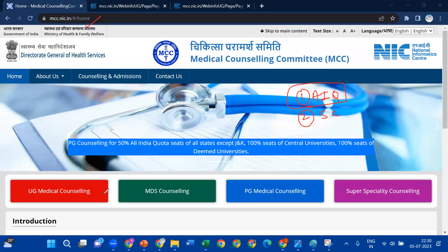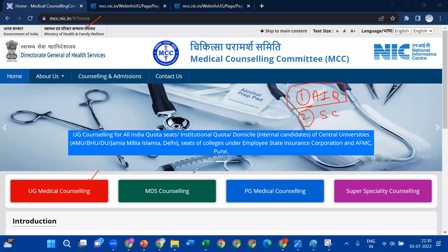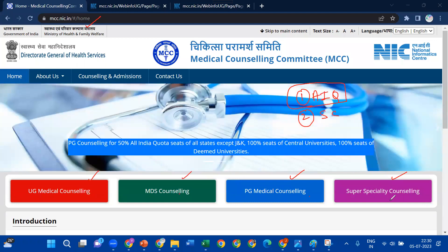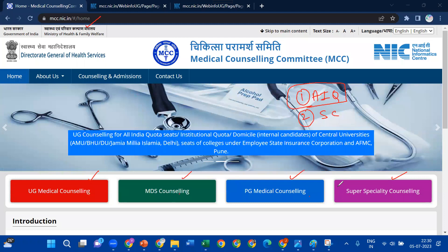On this page, there are different types of counseling boxes. The first is UG Medical Counseling, the second one is MDS Counseling, the third one is PG Medical Counseling, and the fourth one is Super Specialty Counseling. There are also other types of courses with the same type of counseling.